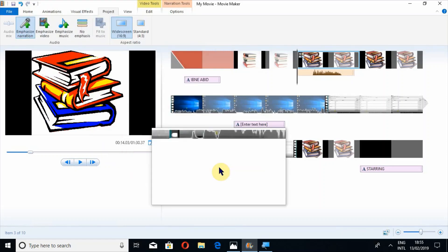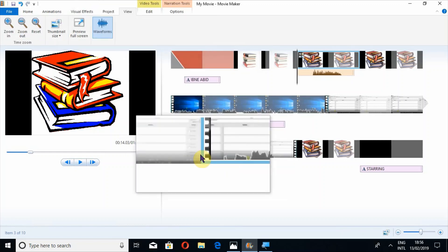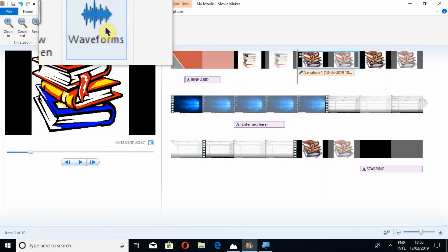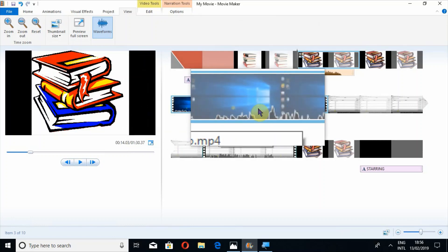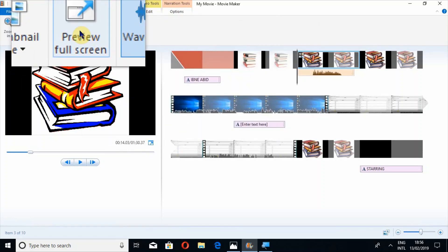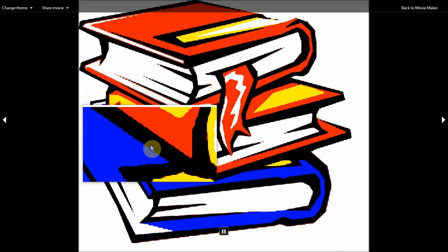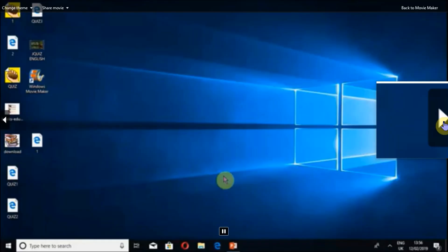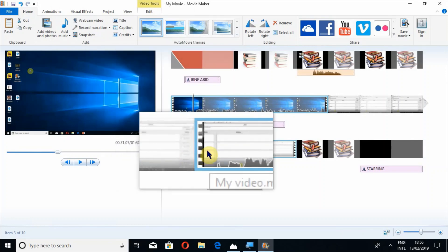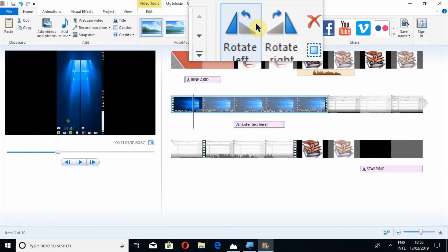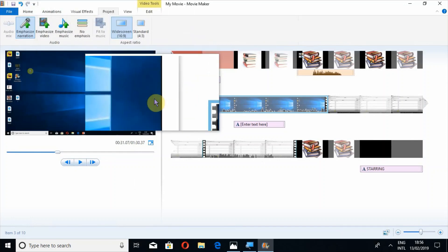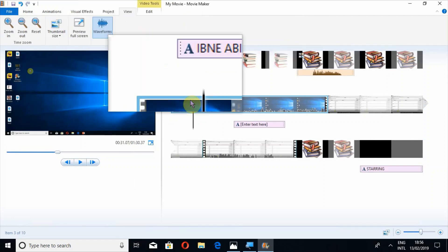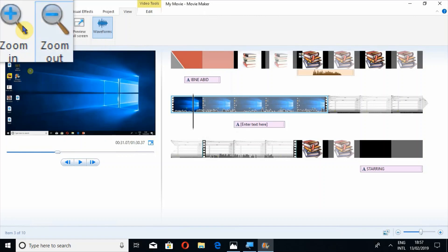The Audio Mix option is also available here. Under the View tab, you can toggle the waveform — if I click this, the waveform will be hidden, and clicking again will bring it back. Preview Full Screen is also available from here. You can view your video before finalizing it. You can also rotate your video from here.